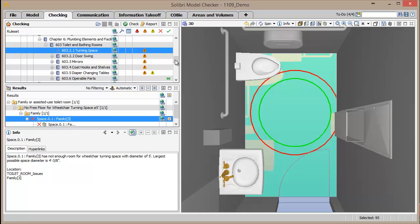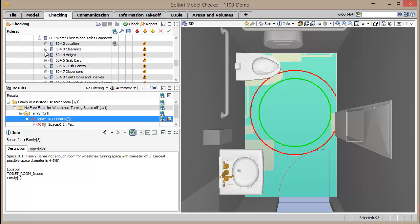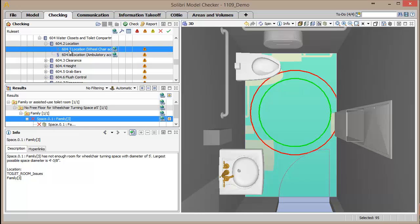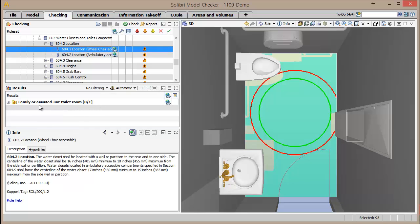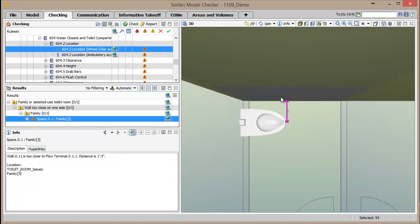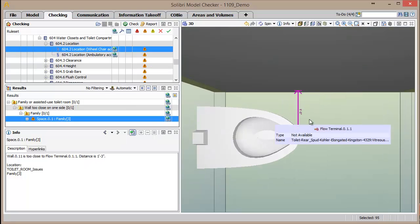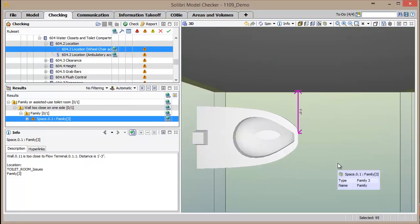We'll now look at the check for the toilet location in a wheelchair accessible compartment. Again in this example, the family or assisted toilet room has an issue as the center line of the toilet is only 15 inches from the side wall, where the distance should be between 16 to 18 inches. Many of the rules have their own visualization aids when displaying results. In the view of this issue, the toilet and the nearest wall are isolated in the view, and a dimension line shows the distance from the center line of the toilet to the wall.